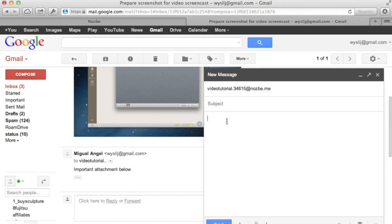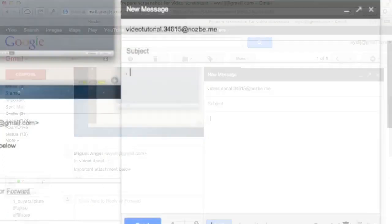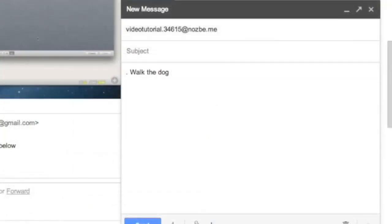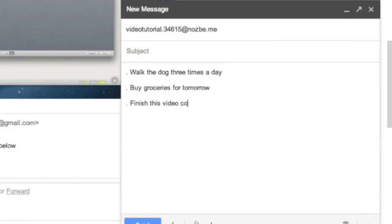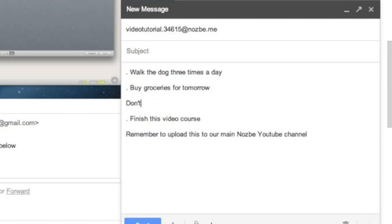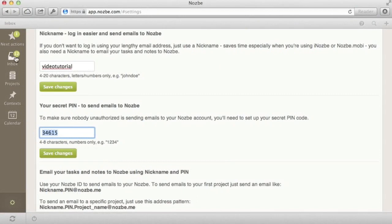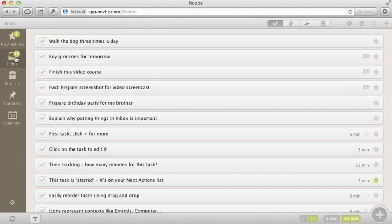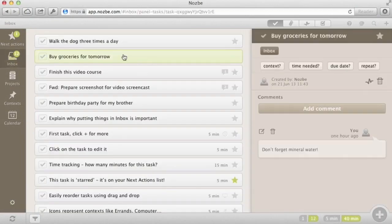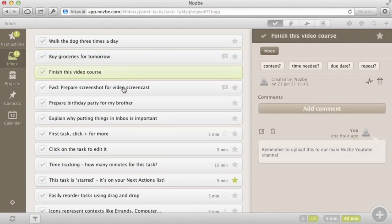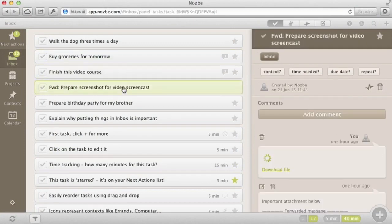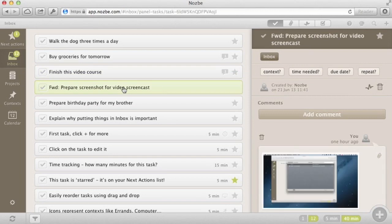You can also write several tasks and add them to Nozbe. Start each task with a dot. You can add a comment below each task if you want. Now, back to Nozbe inbox. As you can see, all of the tasks from email have been added correctly along with their attachments and comments. Emailing a task to Nozbe has never been easier.